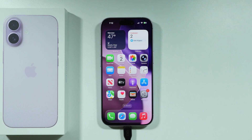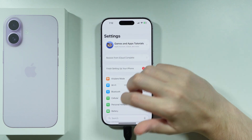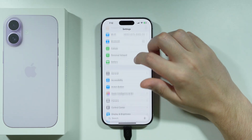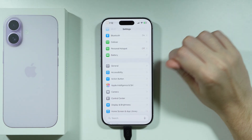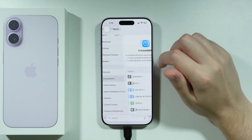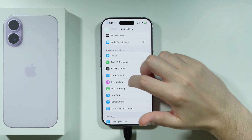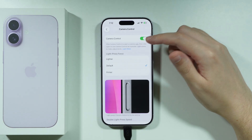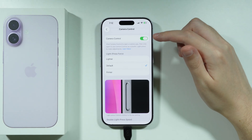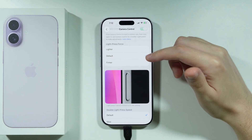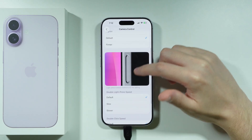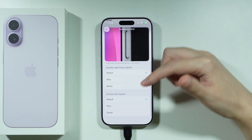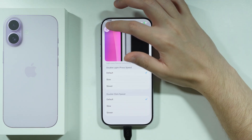If you want to customize the camera control button on iPhone 17, first open Settings, then go to Accessibility. Scroll down to find Camera Control. From here, you can enable and disable the camera control, adjust the light press force, double light press speed, and double click speed.